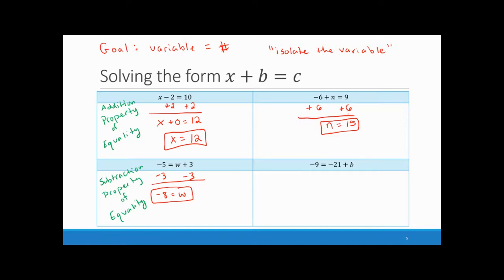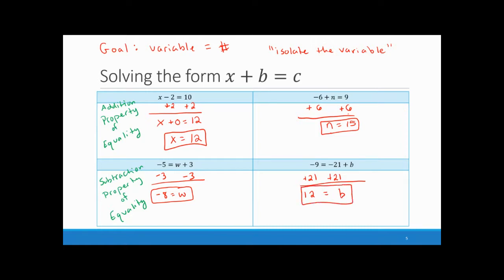The last example in this set is negative 9 equals negative 21 plus B. I want B by itself, so I remove the negative 21 by doing the opposite — adding 21 to both sides. Negative 9 plus 21 equals 12. The negative 21 plus 21 cancels to 0, leaving B. So the answer is 12 equals B.